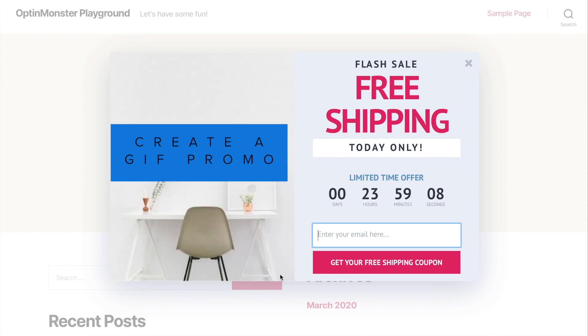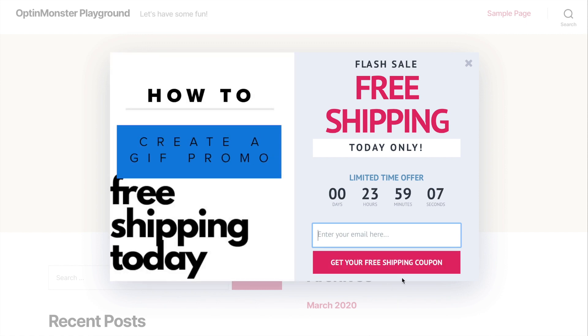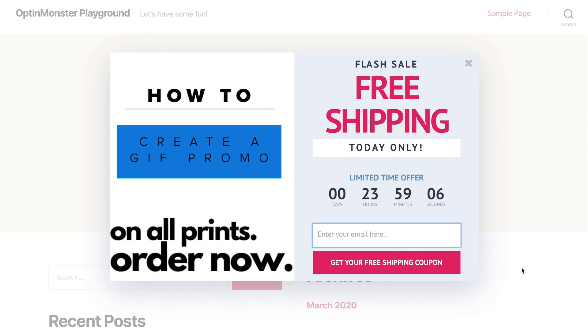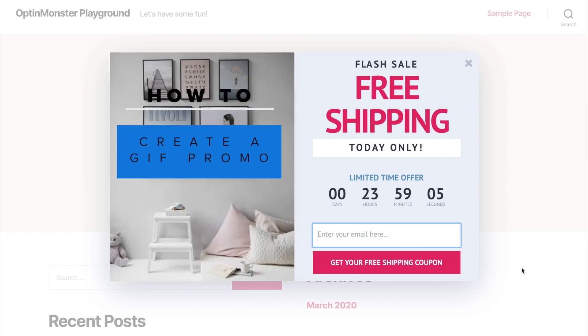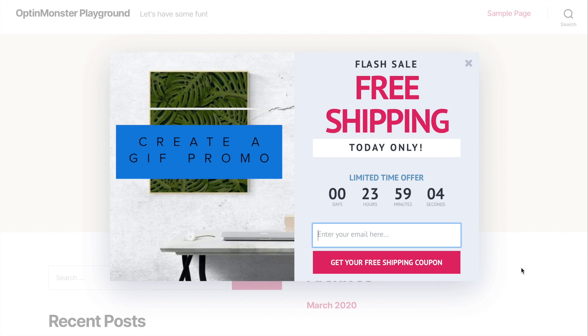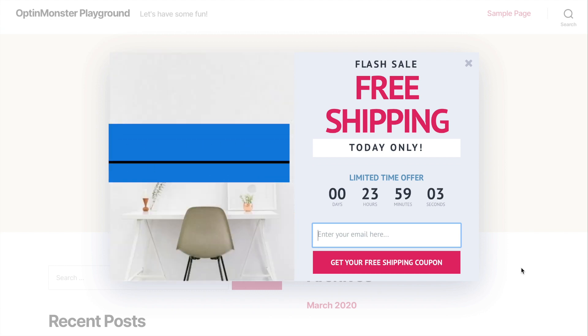If you want to make an awesome GIF promotion like this one, stick around because we're showing you step-by-step in this video.